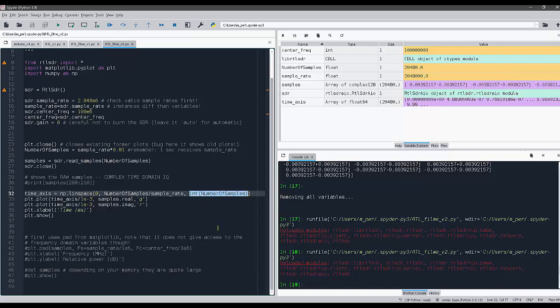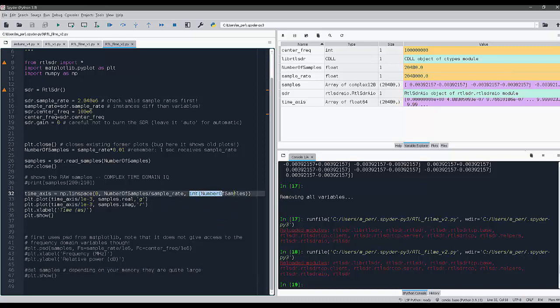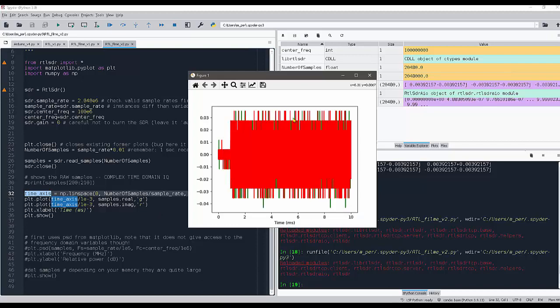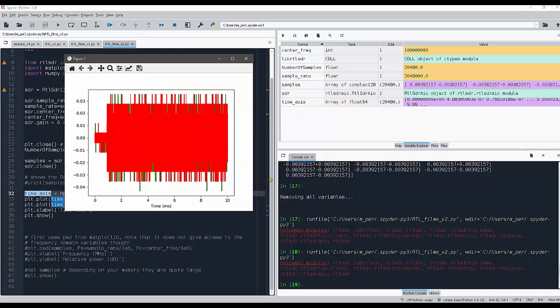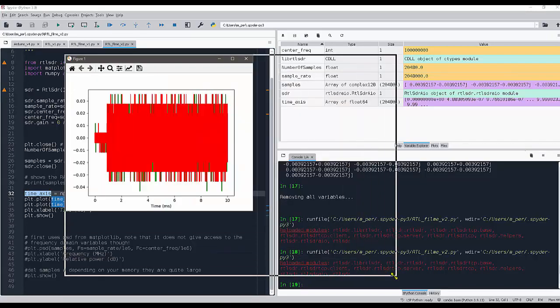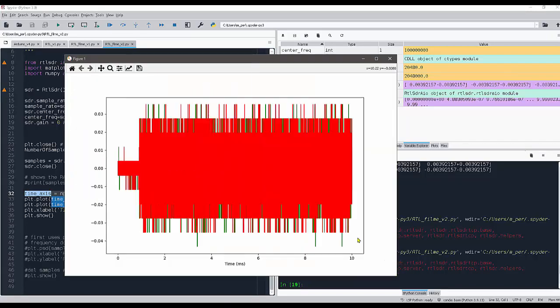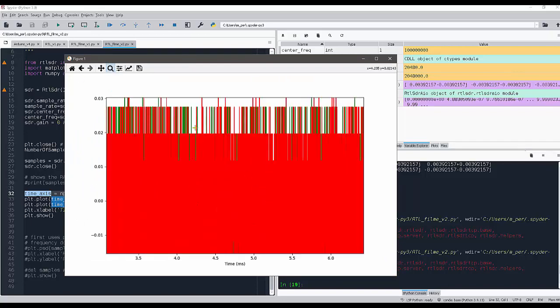This is forced by this parameter that I gave here in the time axis definition. So jumping to our plot here, you can see this is the time domain. I can zoom in.